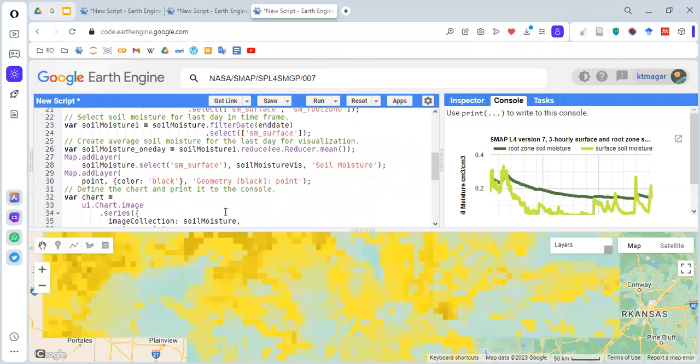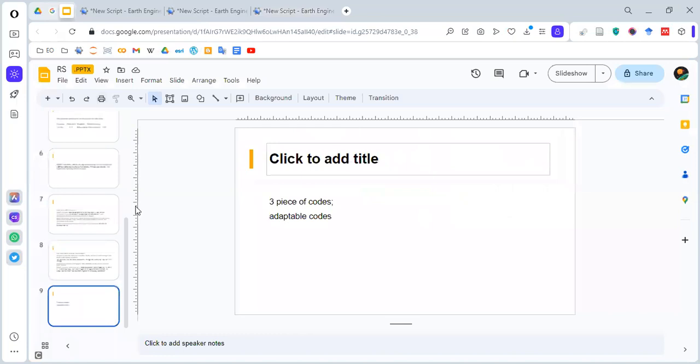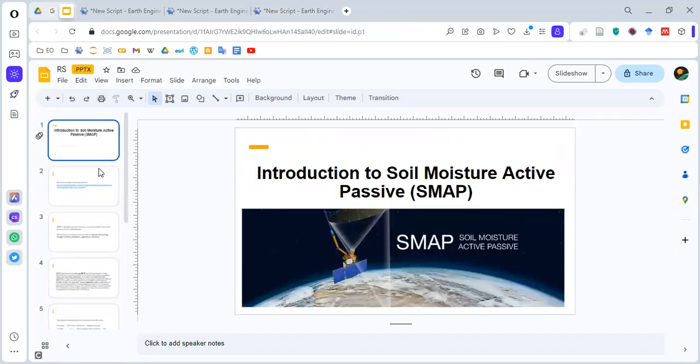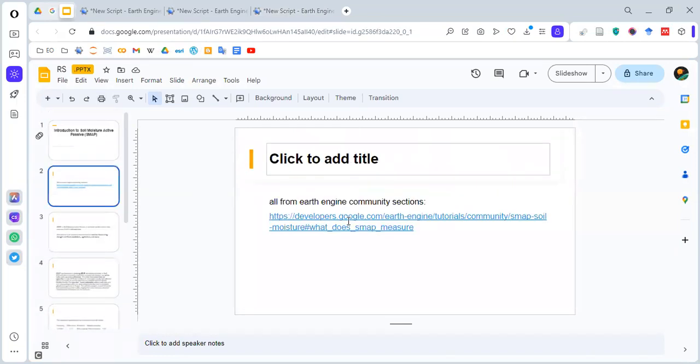This is a short intro to the SMAP. Please go through this link. There are many things to learn about this SMAP dataset. I hope this was helpful to you to some extent. If this was helpful, thank you to you. Thank you for watching.